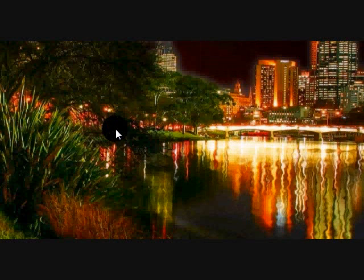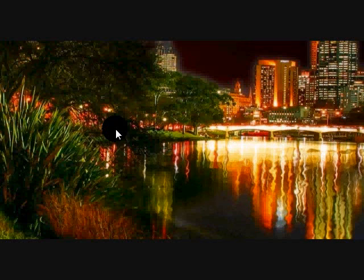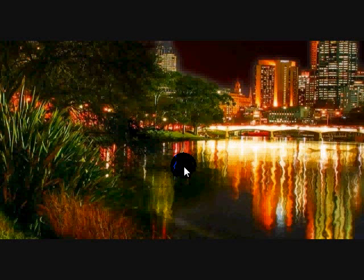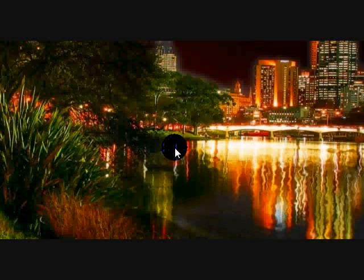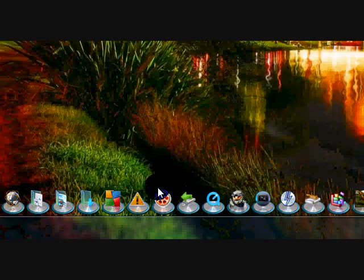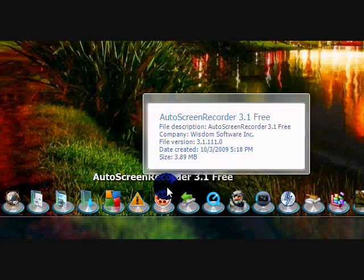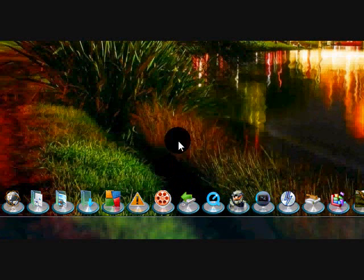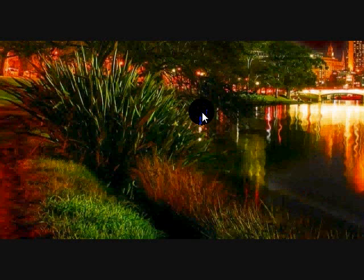Hello YouTube, this is AnimalDreams111, and today I will be showing you CamStudio, which is another good screen recorder that I will be using. I also use Auto Screen Recorder 3.1, very good one. I kind of like it, but not as much as this one.